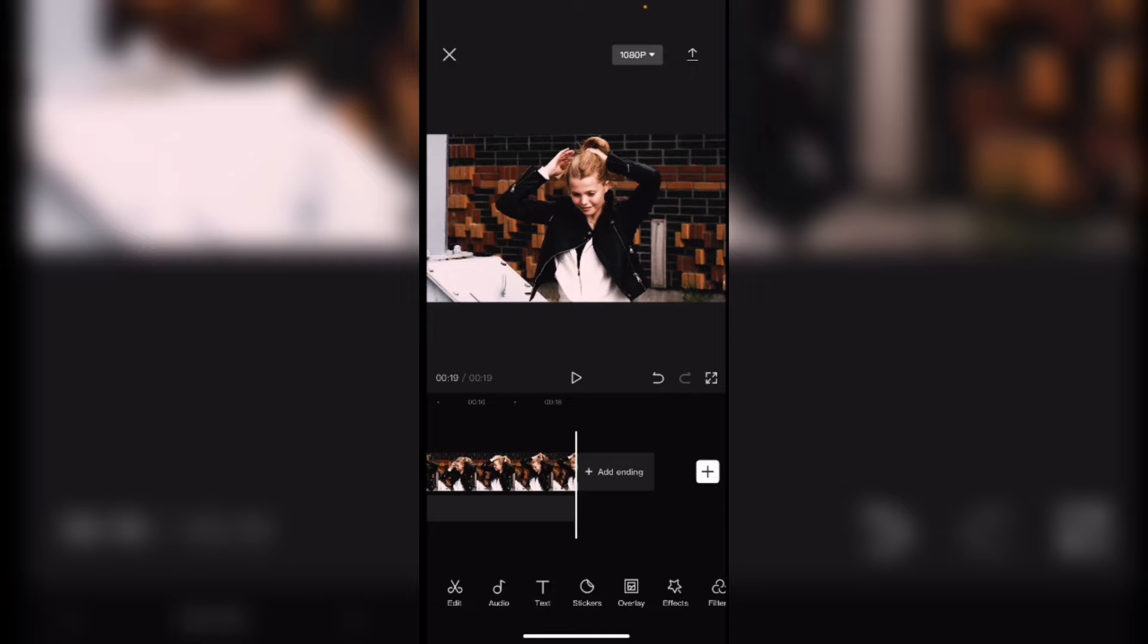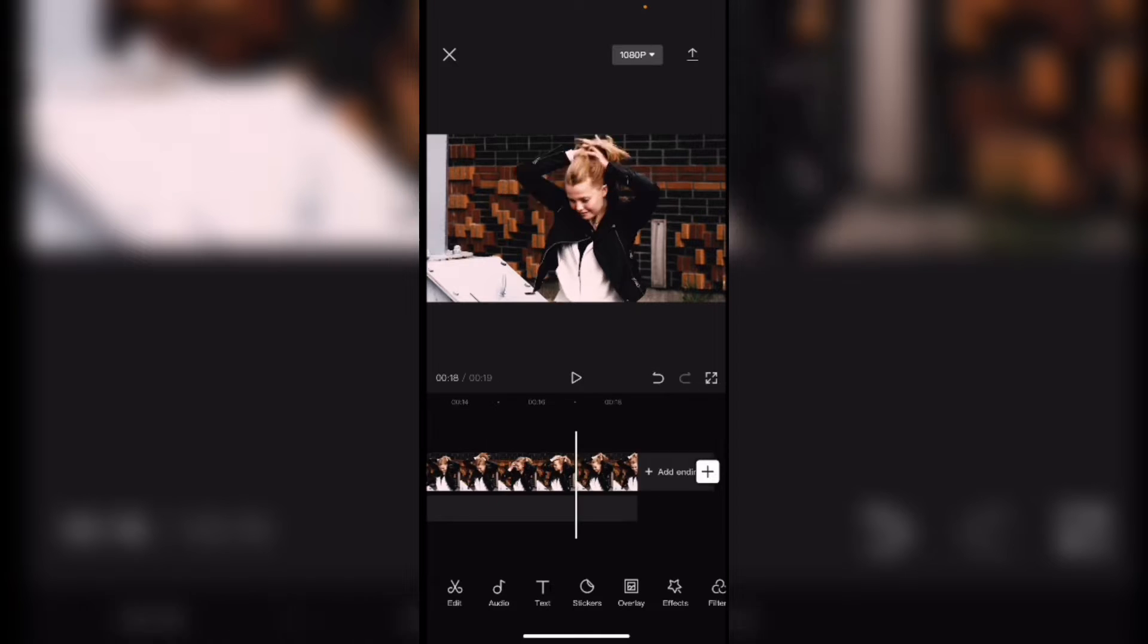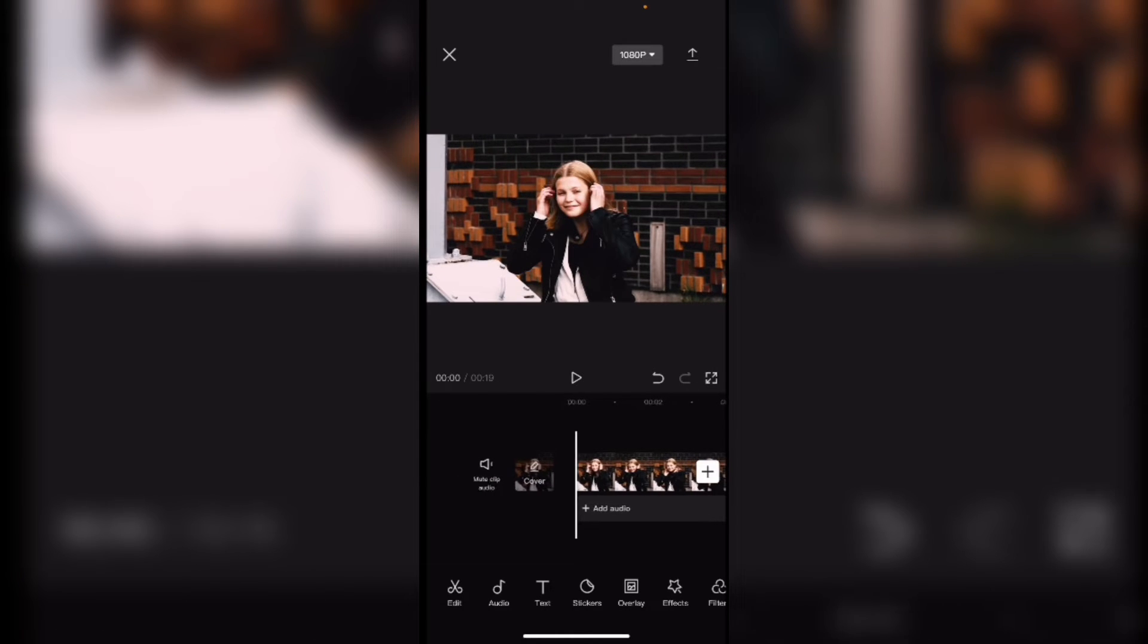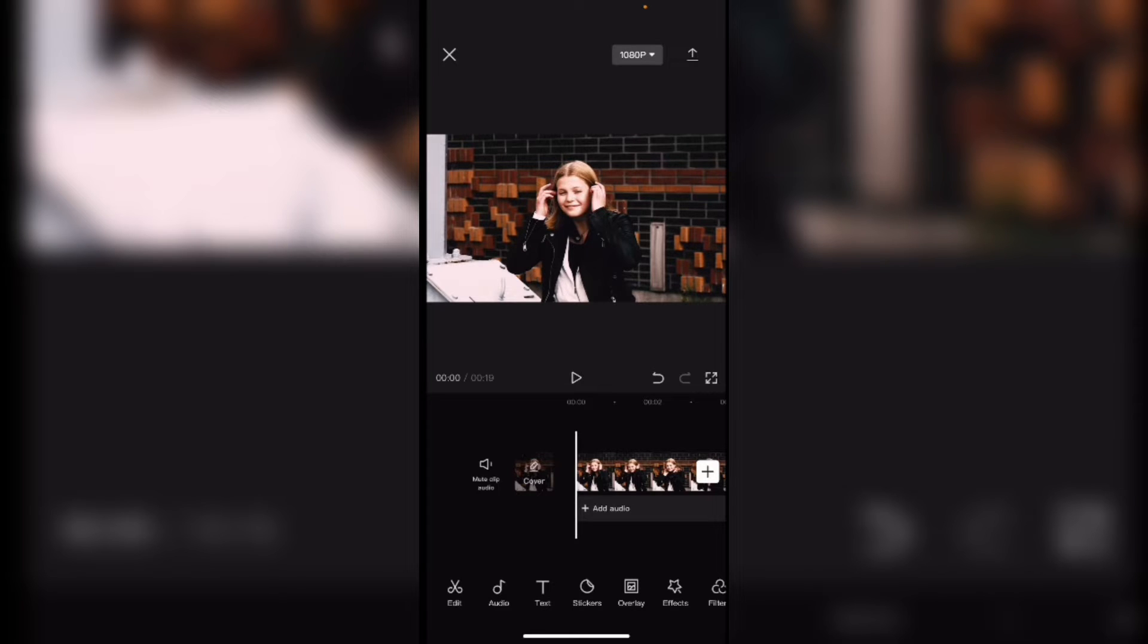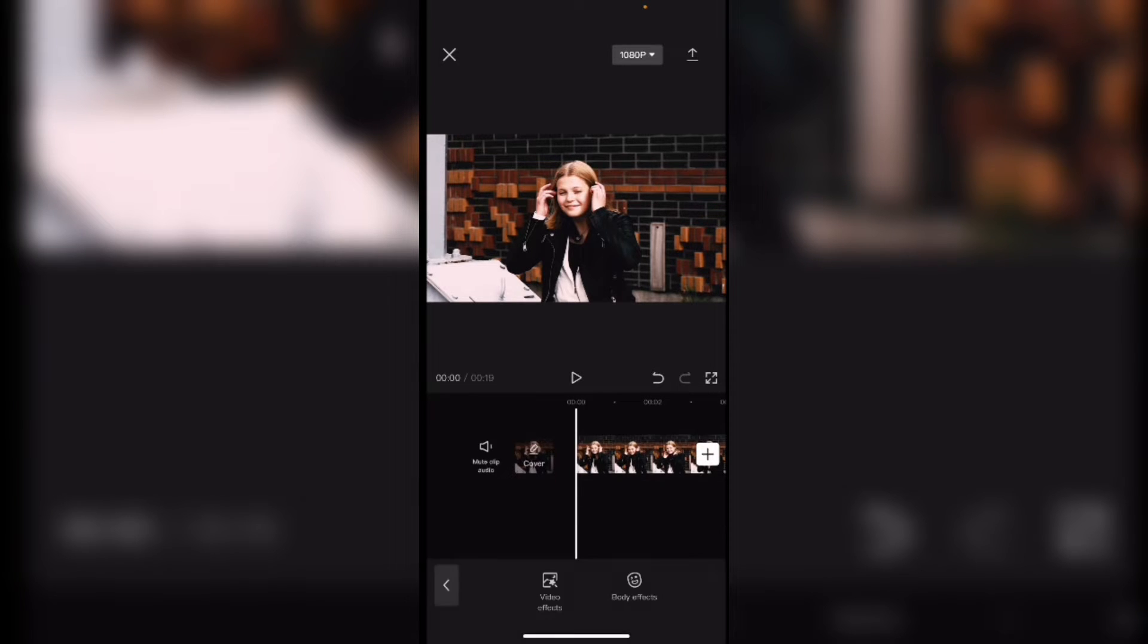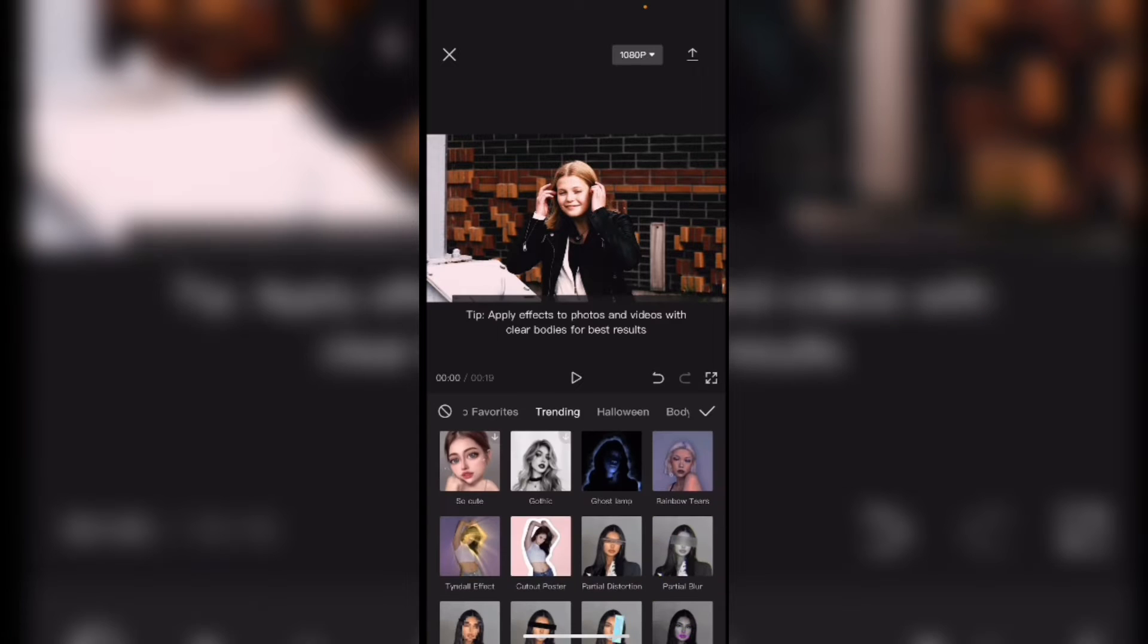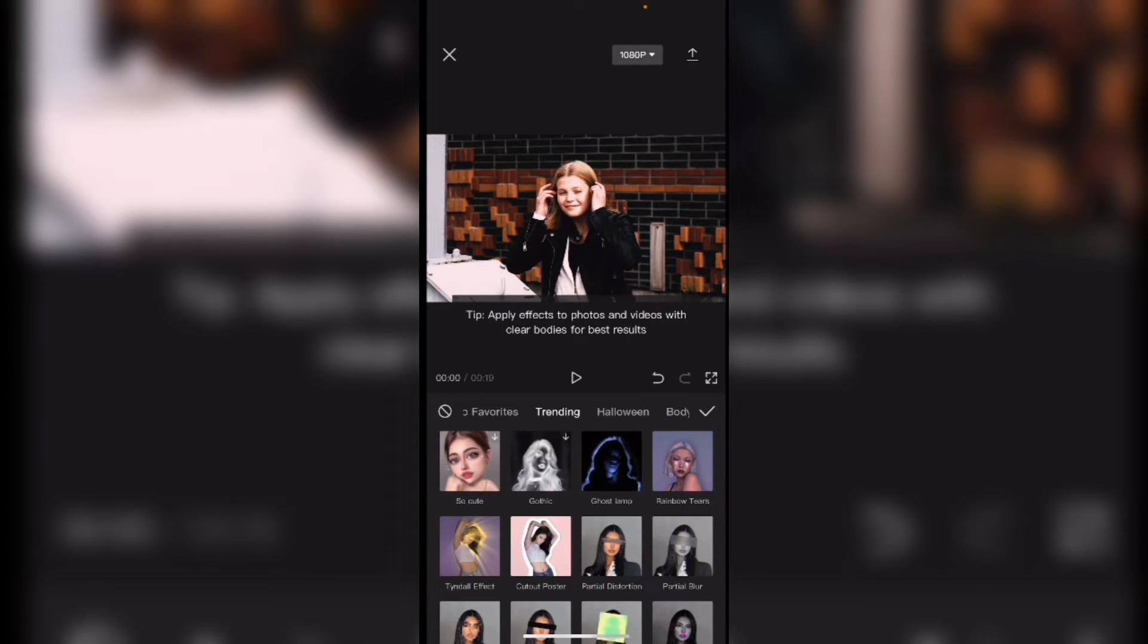The first thing that I usually always do is to delete the default end screen. I'm going to move back to the beginning of the video and I'll tap on effects from the main timeline. Notice that there are two types of effects. There's video effects and there's body effects. This time instead of using video effects I'm going to tap on body effects.